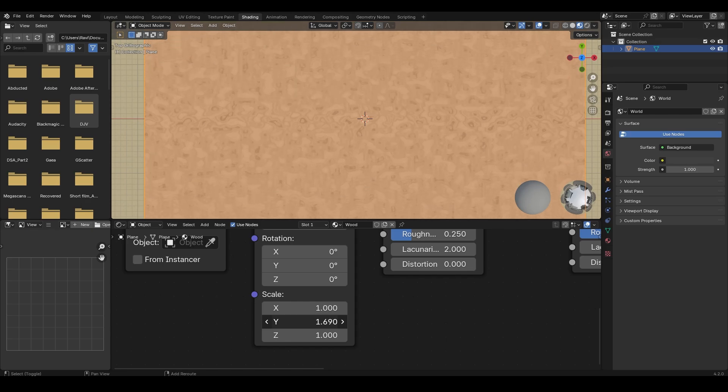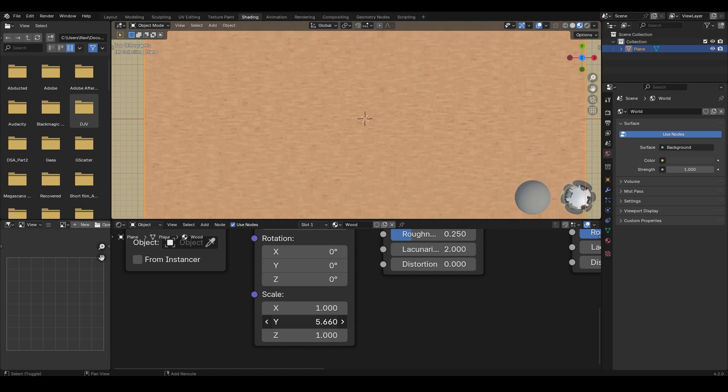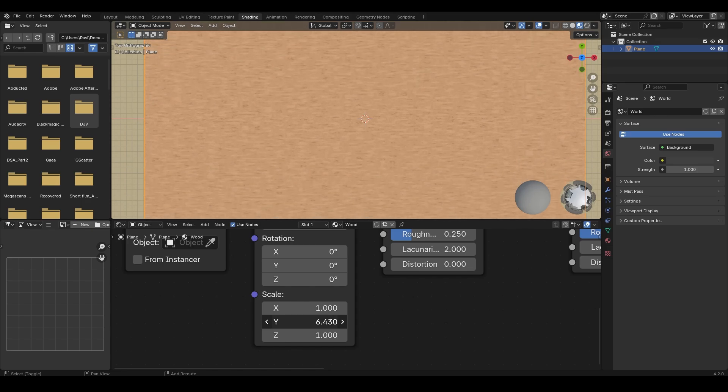Now in the mapping node, increase the scale Y value and decrease the scale X value.